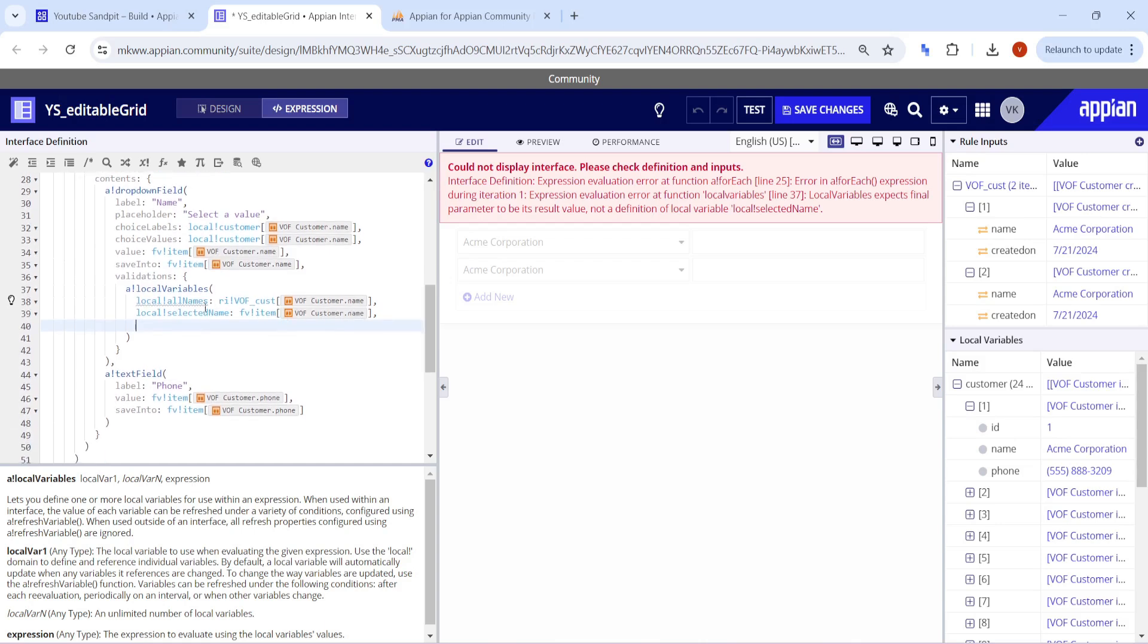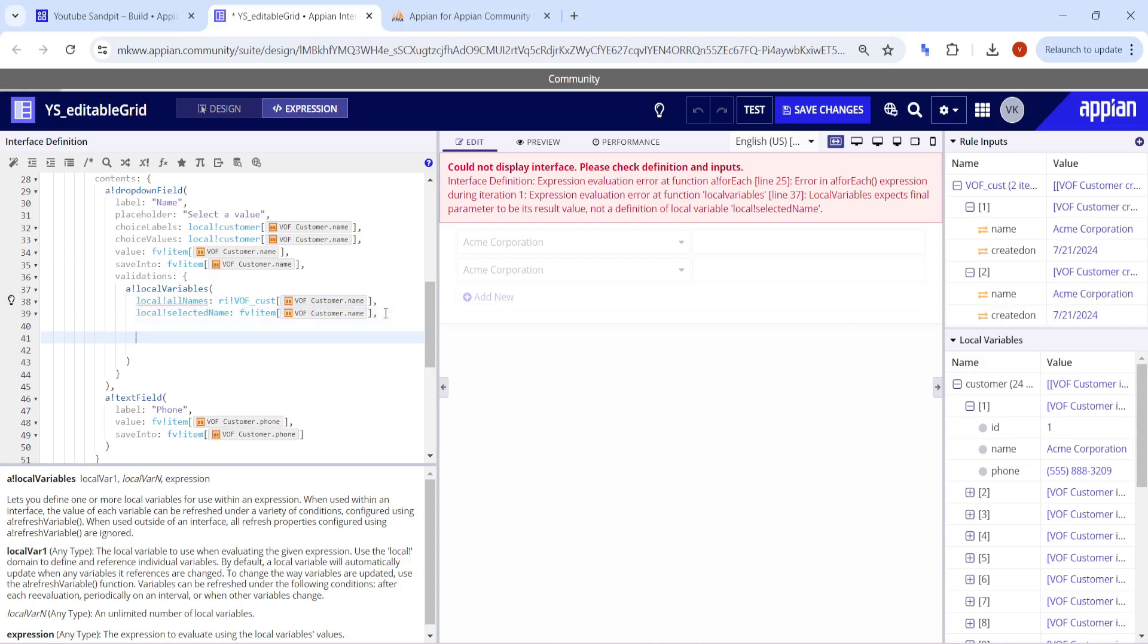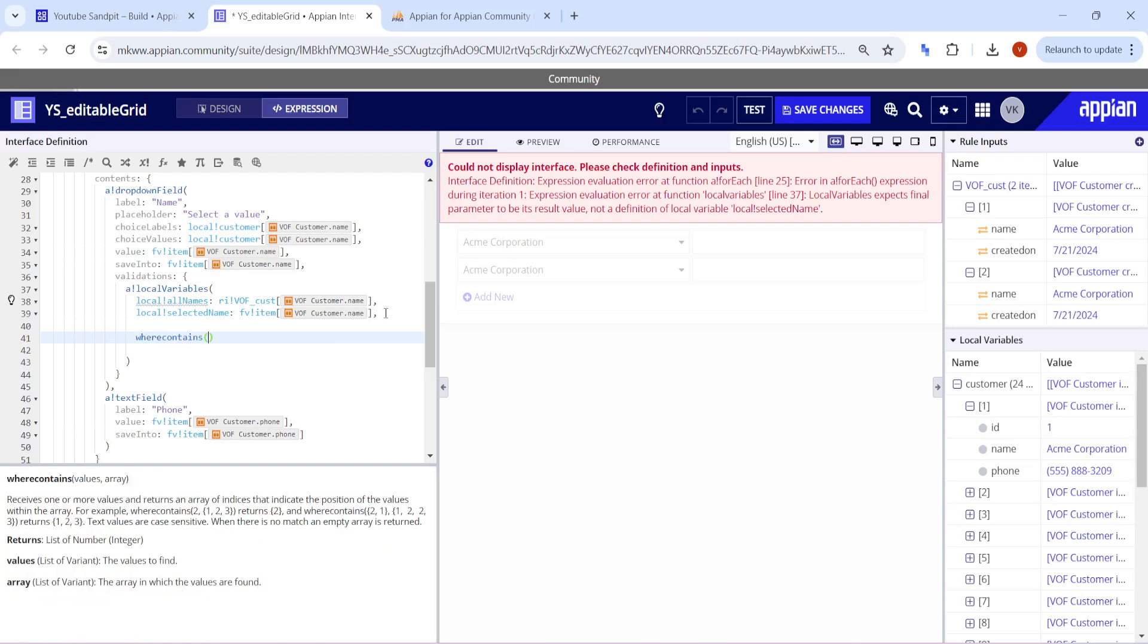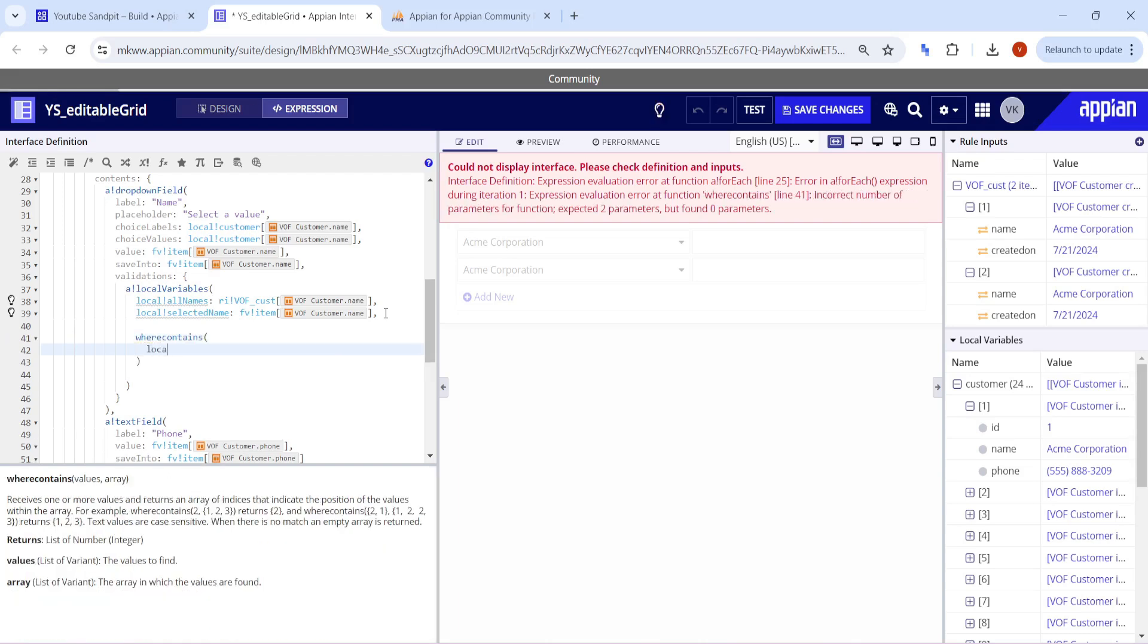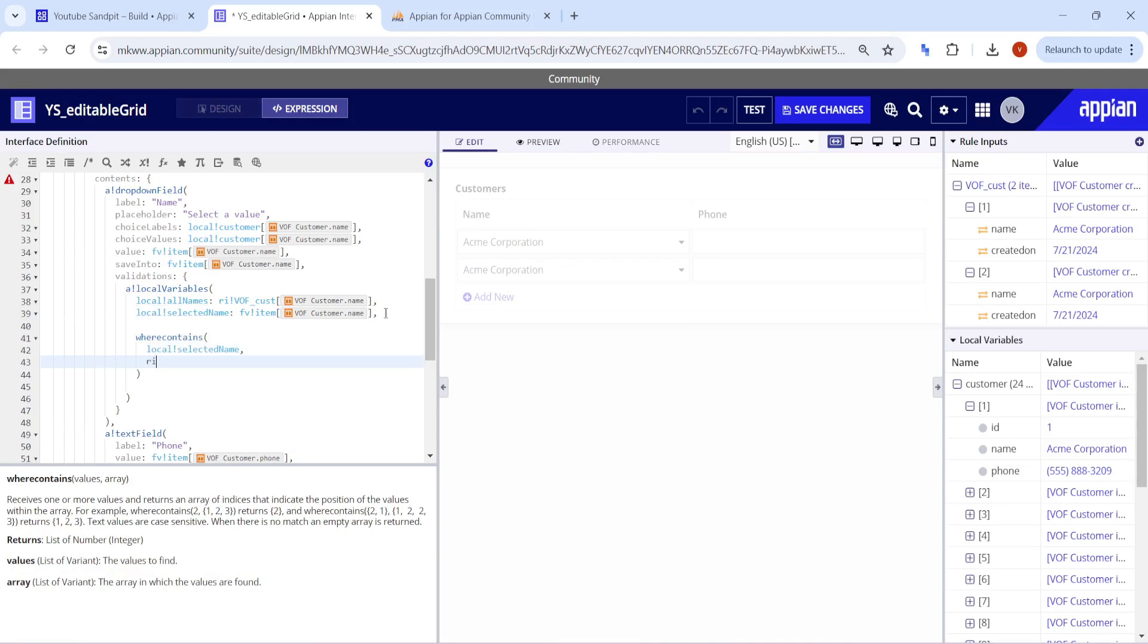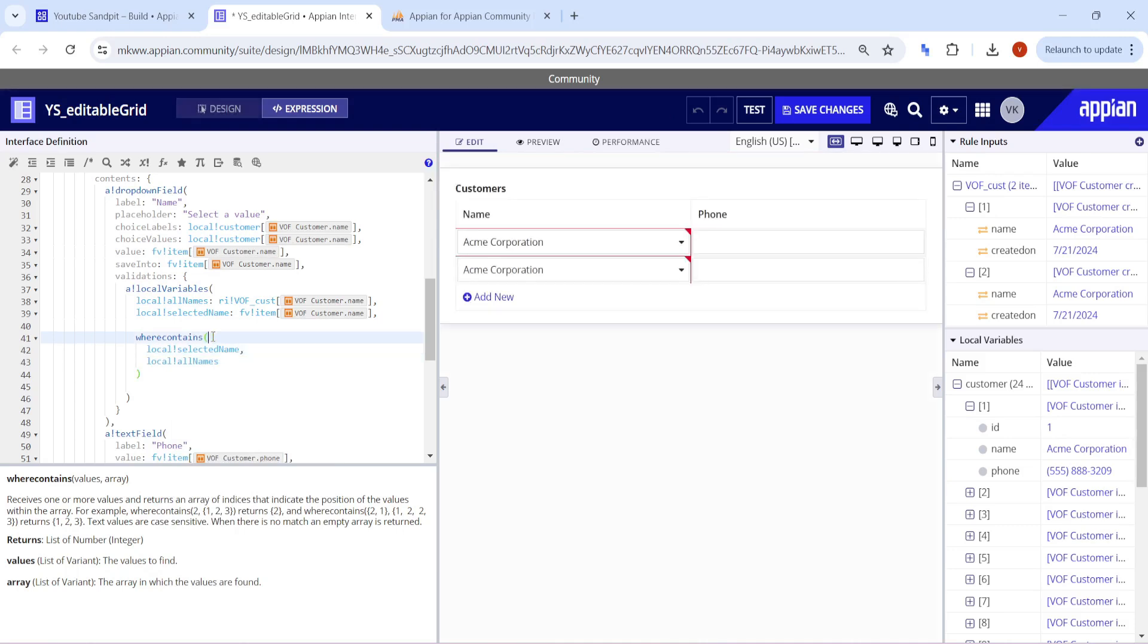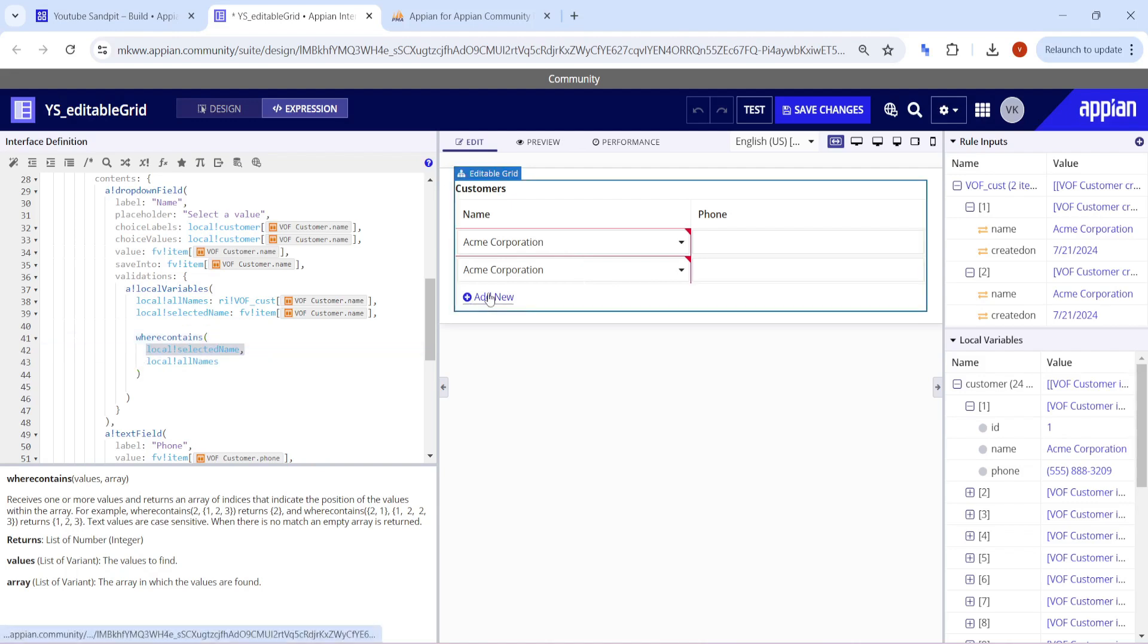Now, what I want is if in ri bank name it exists two times, I will give a validation. The selected name should not exist more than two times. How am I going to get it? I will try to find the count using where contains. Where contains what? Local bank selected name, and the array in which it will contain is the local bank all names. This where contains will give me the total count. See, here one and two, it means the selected name is present in one and two as well.